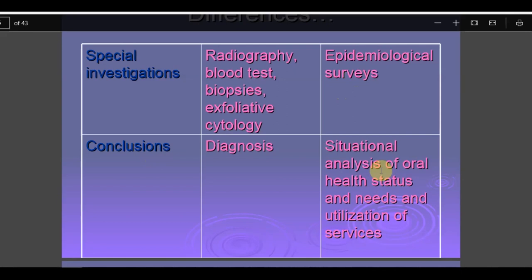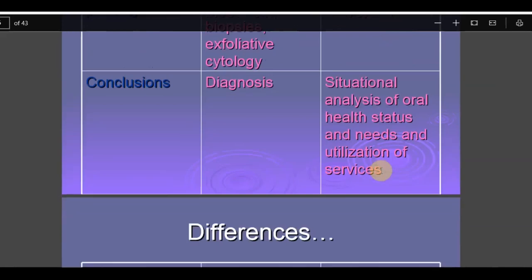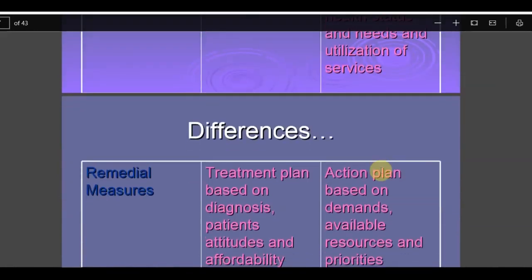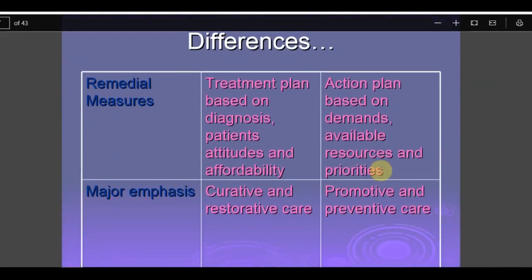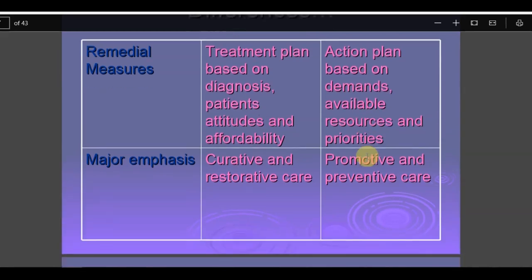For the individual patient, the outcome of investigation is a diagnosis, but in public health it is a situation analysis — understanding oral health status, treatment needs, and utilization of services through survey data. The treatment plan for the individual is based on diagnosis, patient attitudes, and affordability, while in public health there is an action plan for the community based on demands, available resources, and priorities.